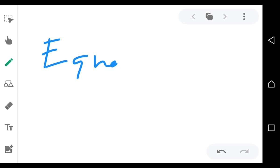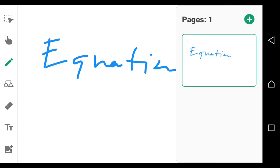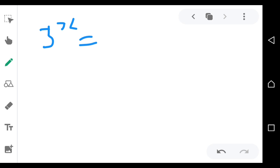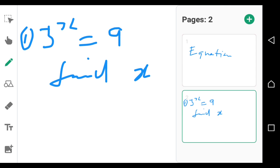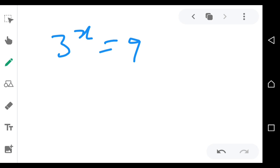Welcome to this function center session. Today we're looking at equations involving indices. For example, they give you 3 to the power x is equal to 9 and tell you to find x. The first thing to know is that when you see 3 on the left, the 9 on the right should also be expressed as a power of 3.